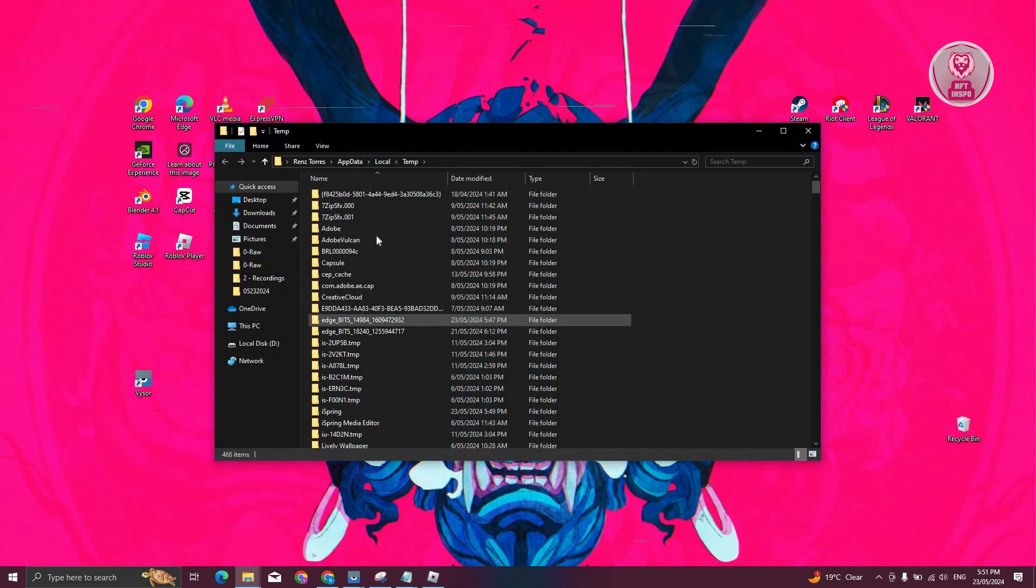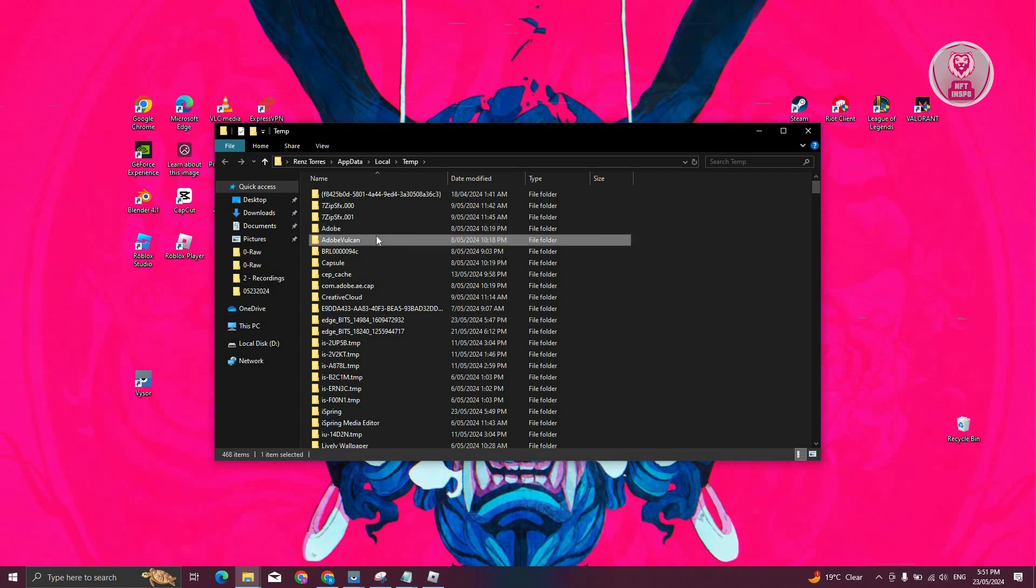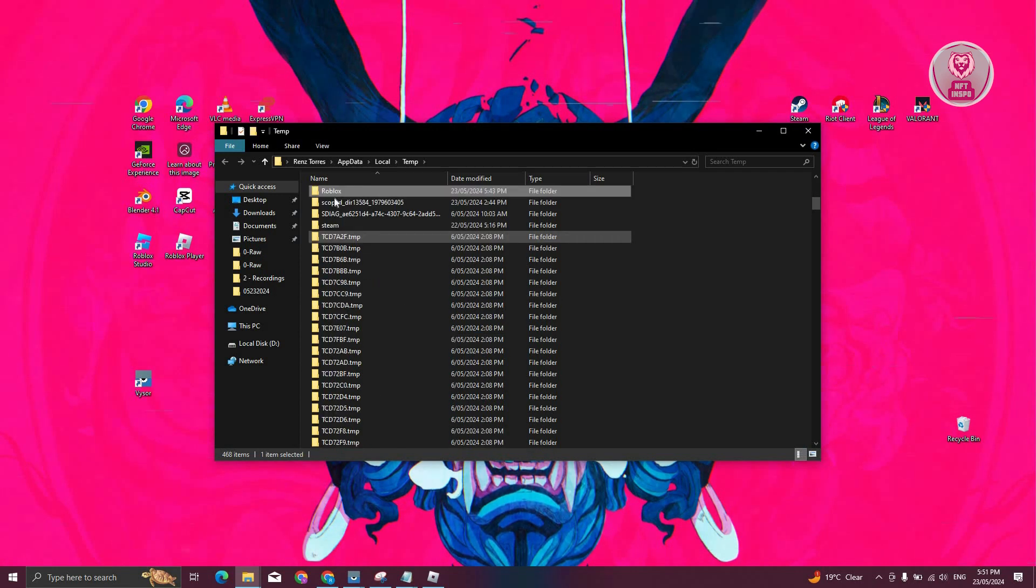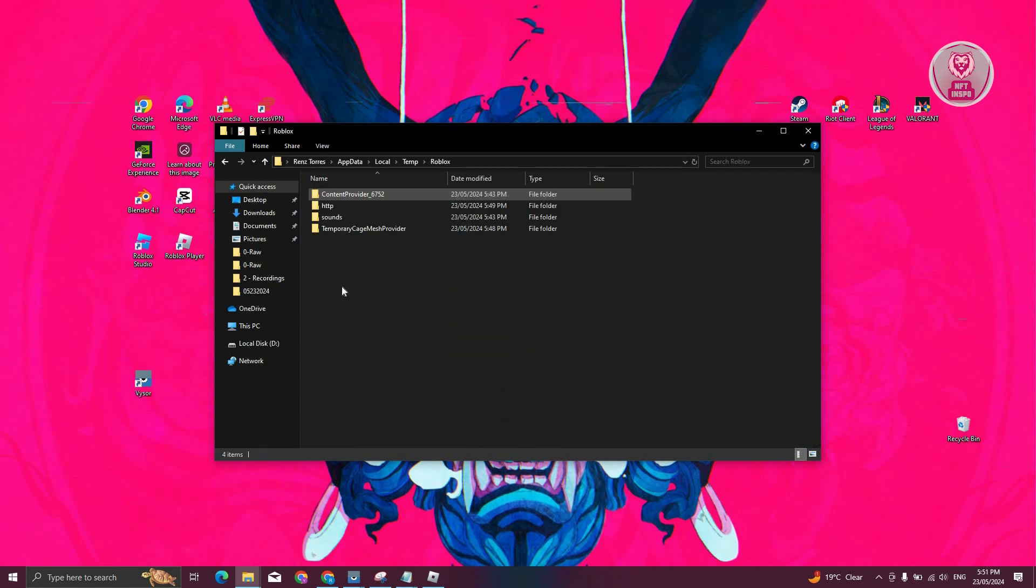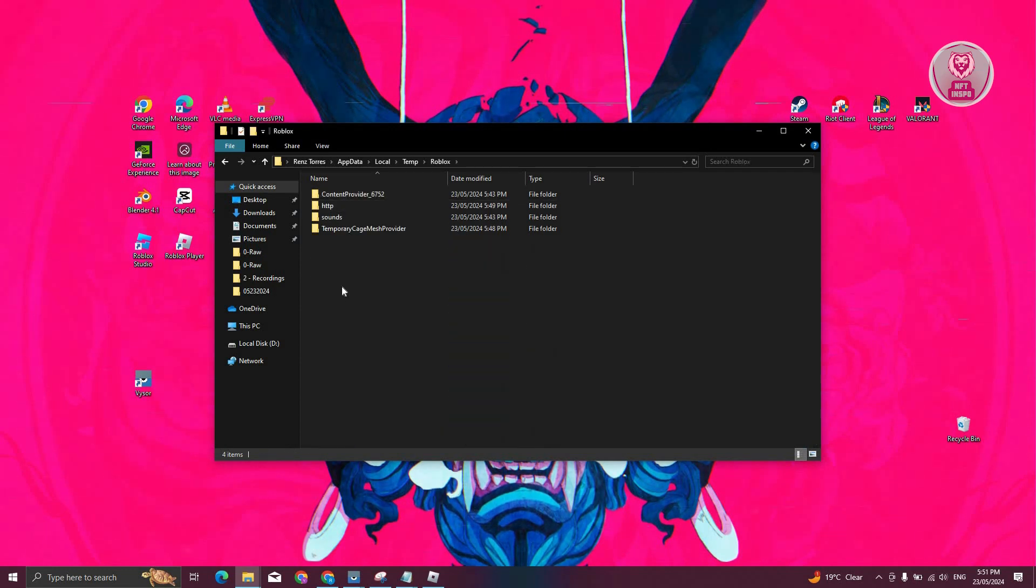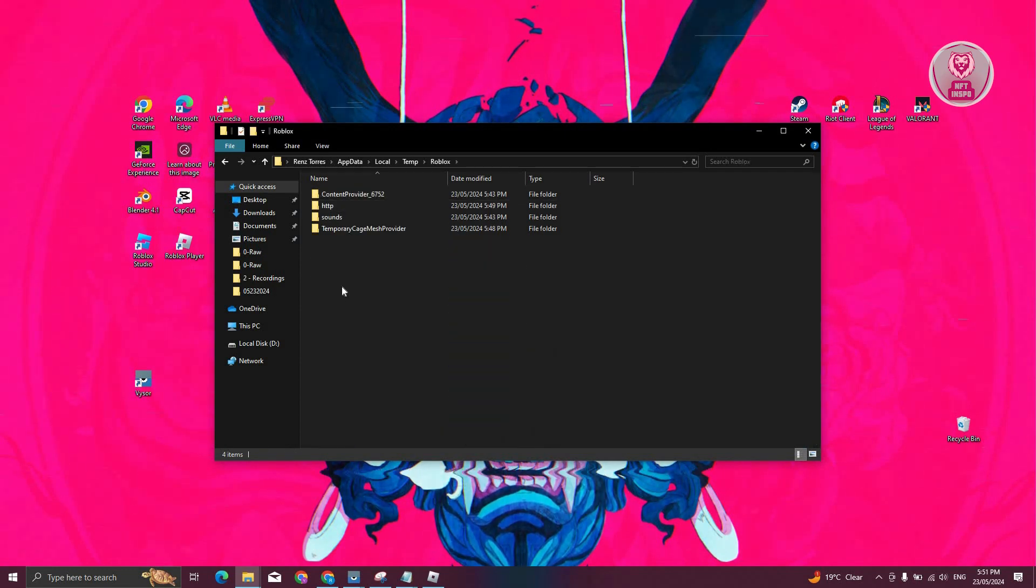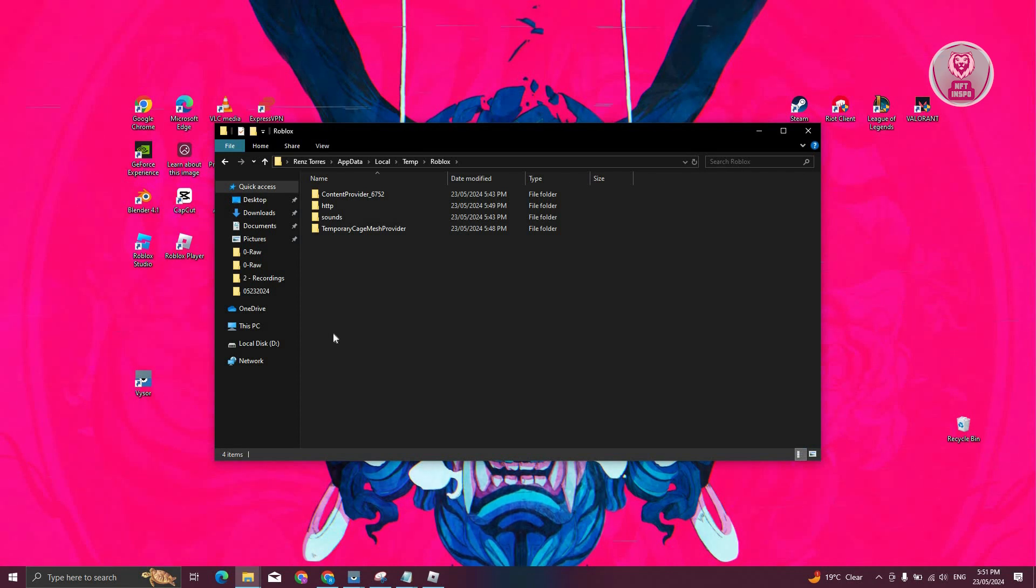From here, what we need to do is select any folder. Just type in R. You should see Roblox. Go ahead and open up Roblox.